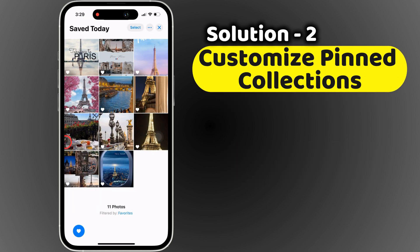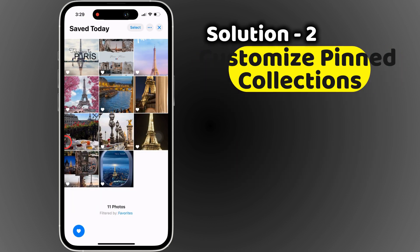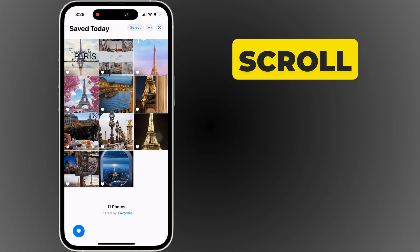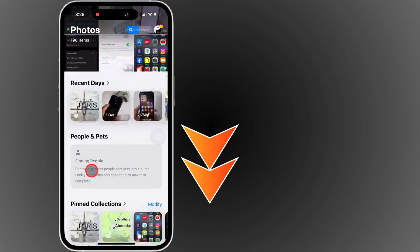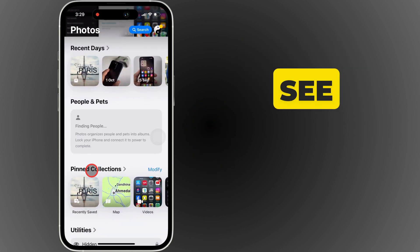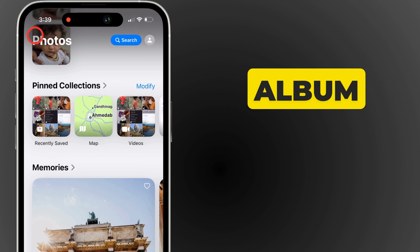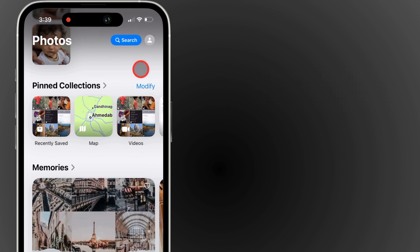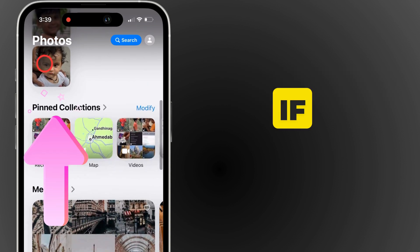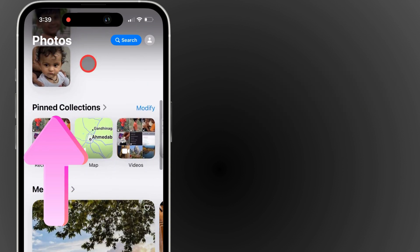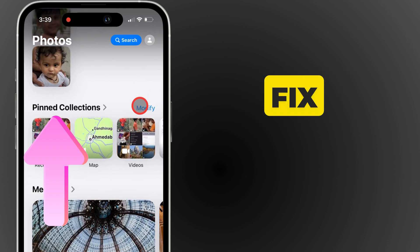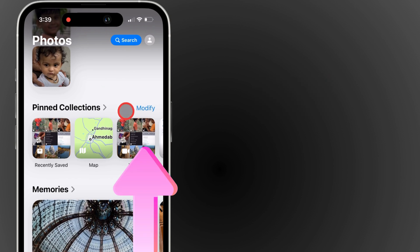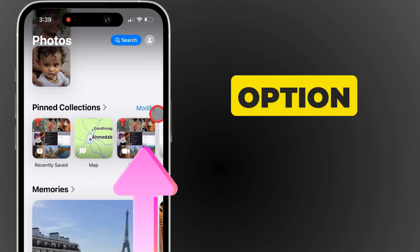Go back to the library screen and scroll down to the Pinned Collection section. You should see the Favorites album listed there. If it's missing, don't worry. To fix this, tap the Modify option.